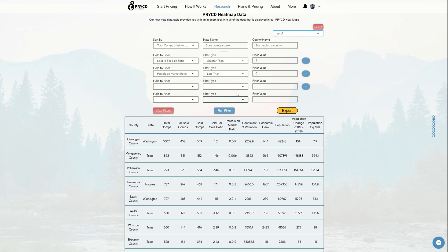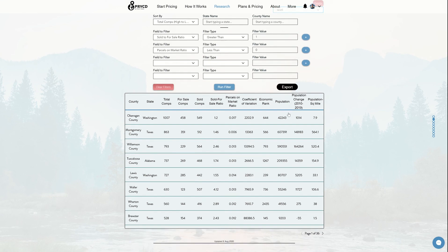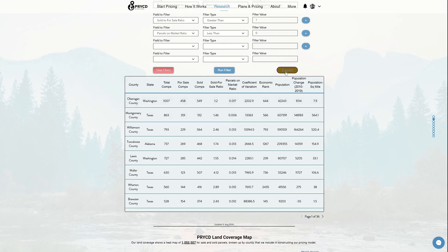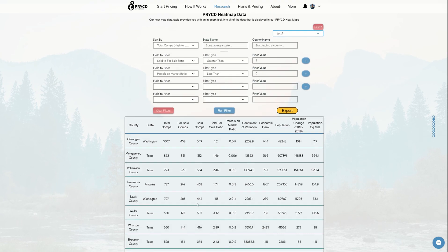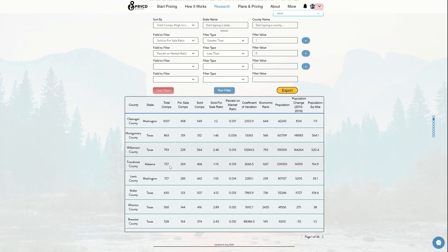If you have one of our plus programs, you can also export this data as well. So if I want to click the export button, what happens is all this data in this table will get downloaded into an Excel spreadsheet. So that's how you use our data table.